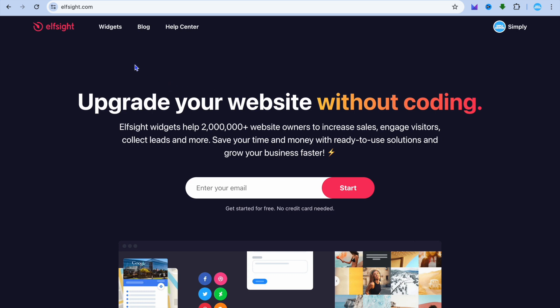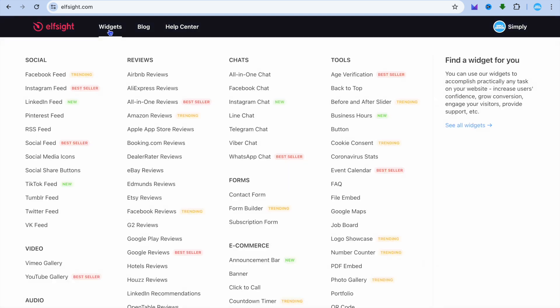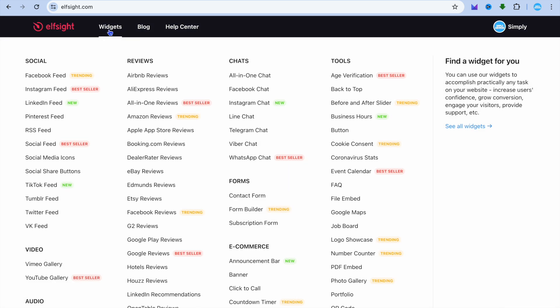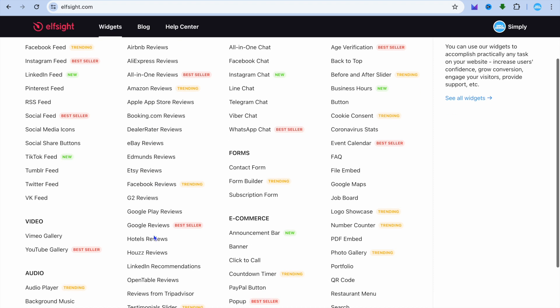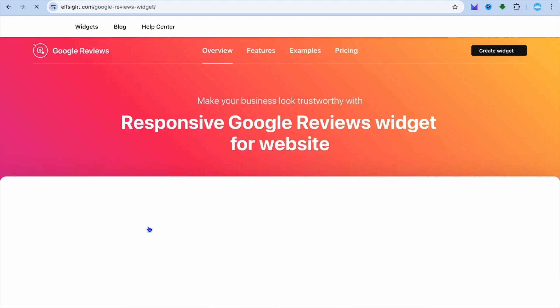Go to the top left corner and hover over Widgets. After doing that, scroll down and select Google Reviews.